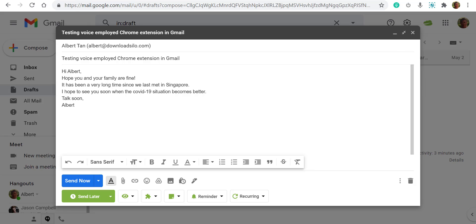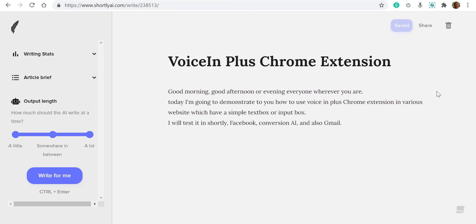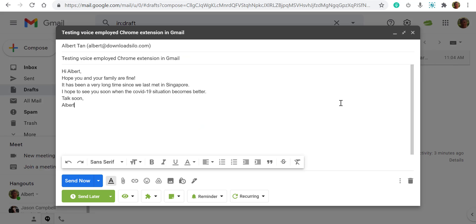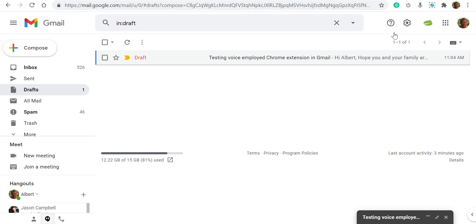So you can see that this Voice In Chrome extension is pretty accurate and very useful for typing. If you are doing a lot of typing or creating content in various platforms, I've just shown you how to do it in Shortly, Facebook, Conversion AI, and even in Gmail — as long as you have a text box in your browser. I hope you enjoy this. You can always go to our group where there is a secret lifetime deal offering now. Thank you and see you again. Bye everybody.